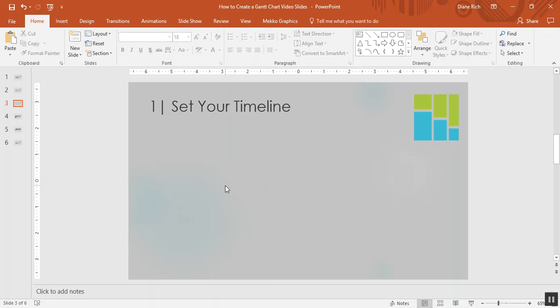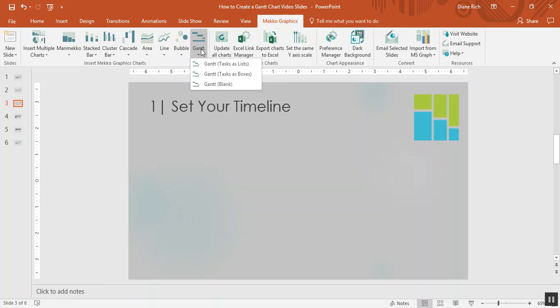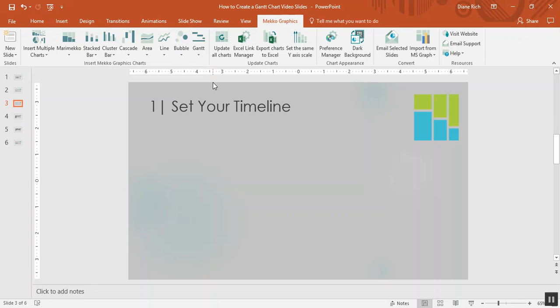So let's create a Gantt chart starting with step one, set your timeline. First let's insert a Gantt by choosing Gantt. I'm going to choose to add a blank Gantt into my slide.